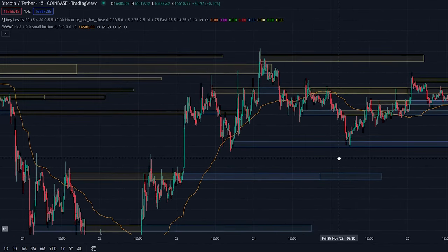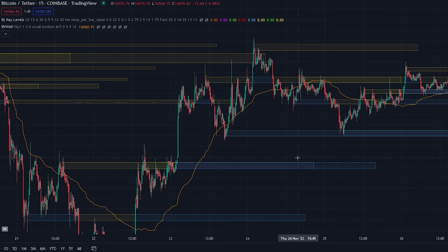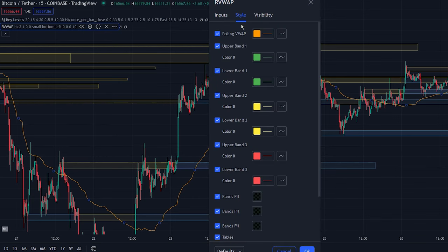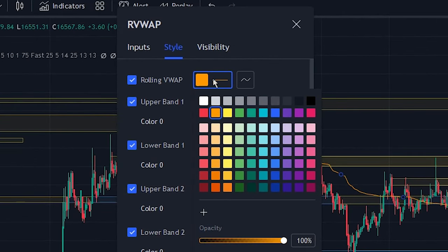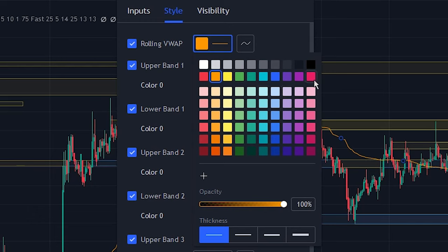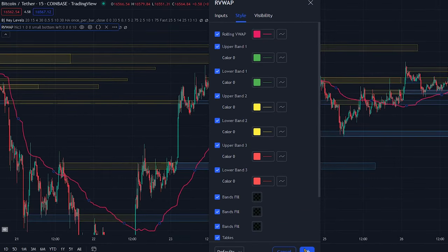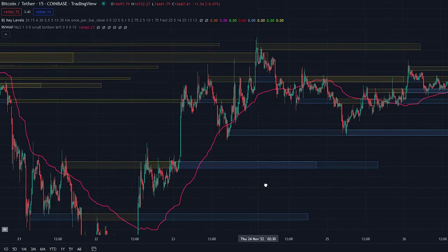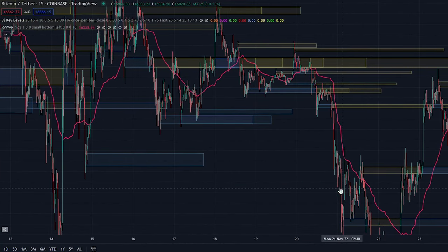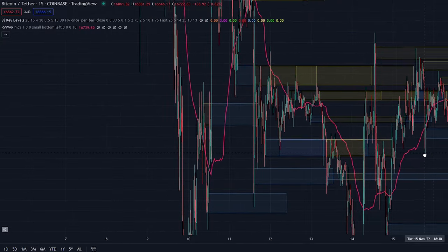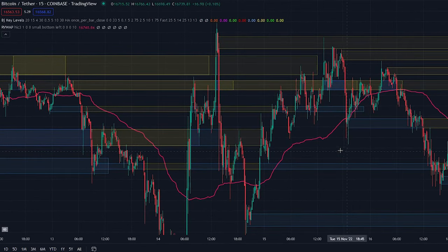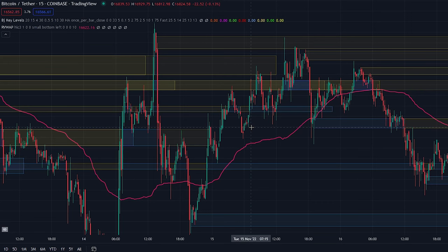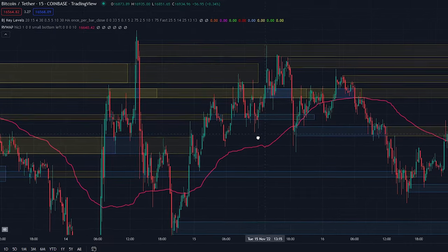That was the only indicator we will be adding for now. Head over to the indicator settings, click on the style tab, and change the color and thickness of the rolling VWAP line to make it more visible. We will be using the VWAP indicator as a trend direction indicator, which means we can filter out signals that go against the bigger trend. As you can see here the price is trading above the VWAP line, so we will be ignoring short signals provided by the key levels indicator. By using this filter we can filter out many losing trades.